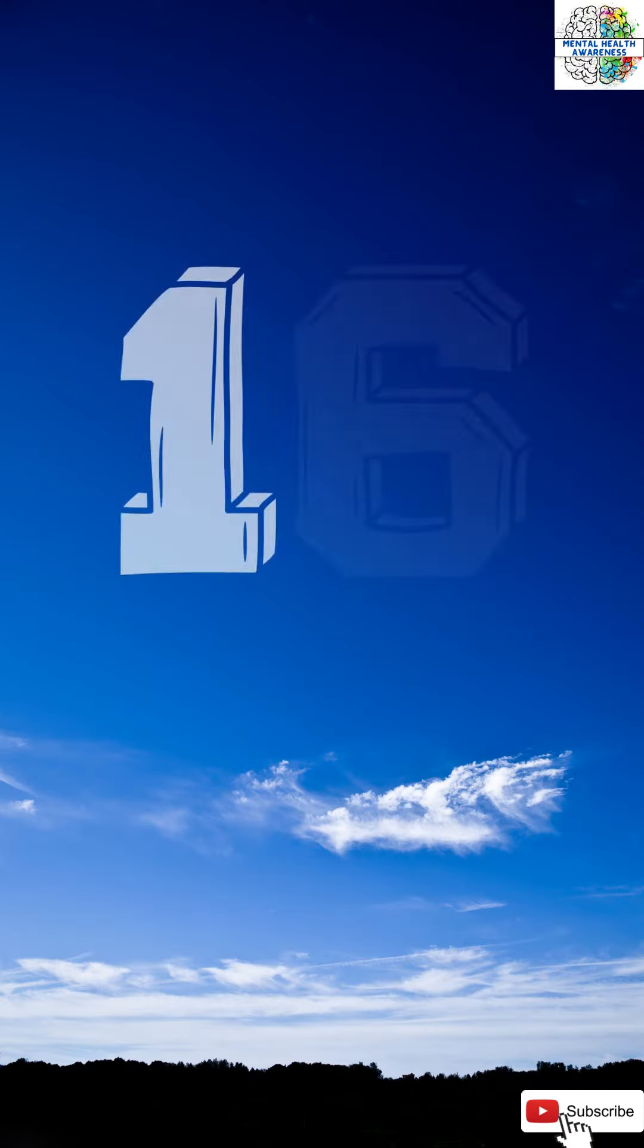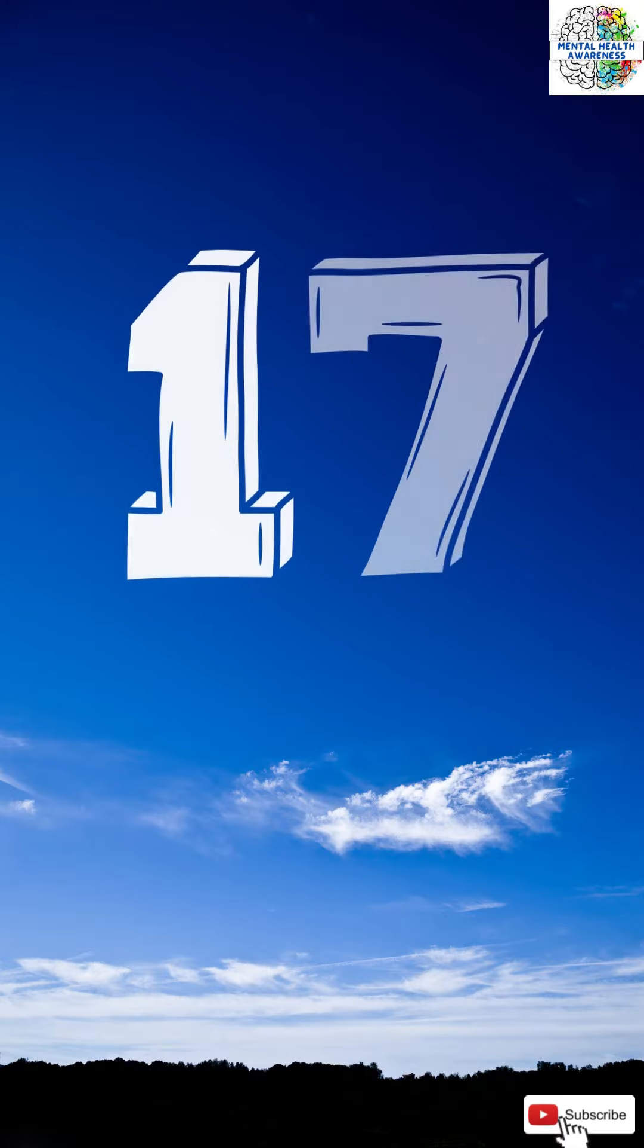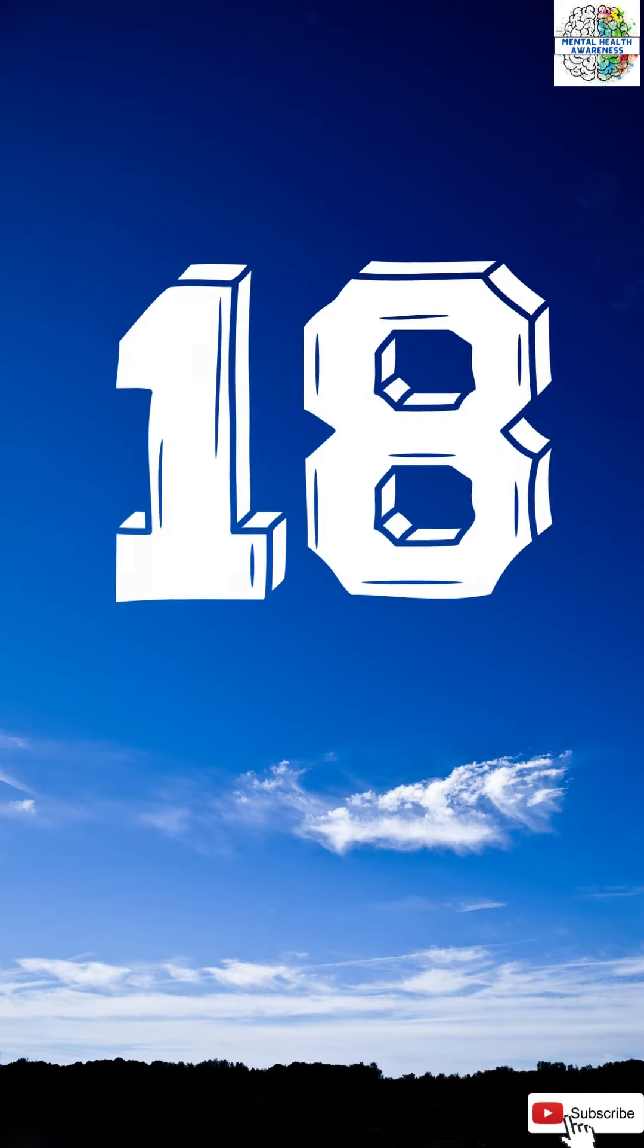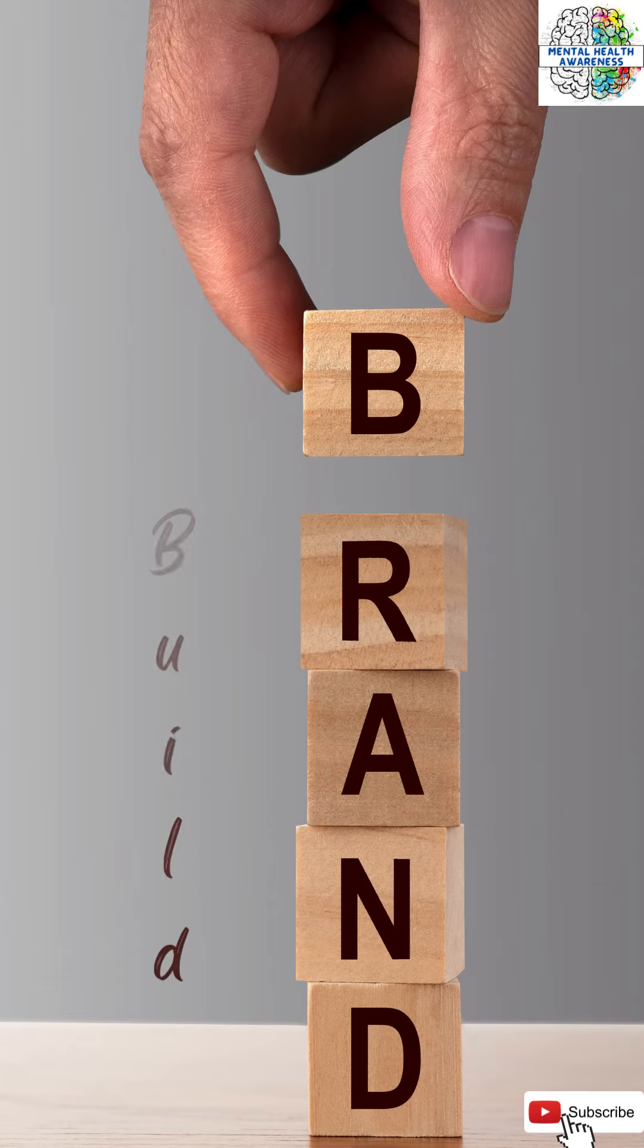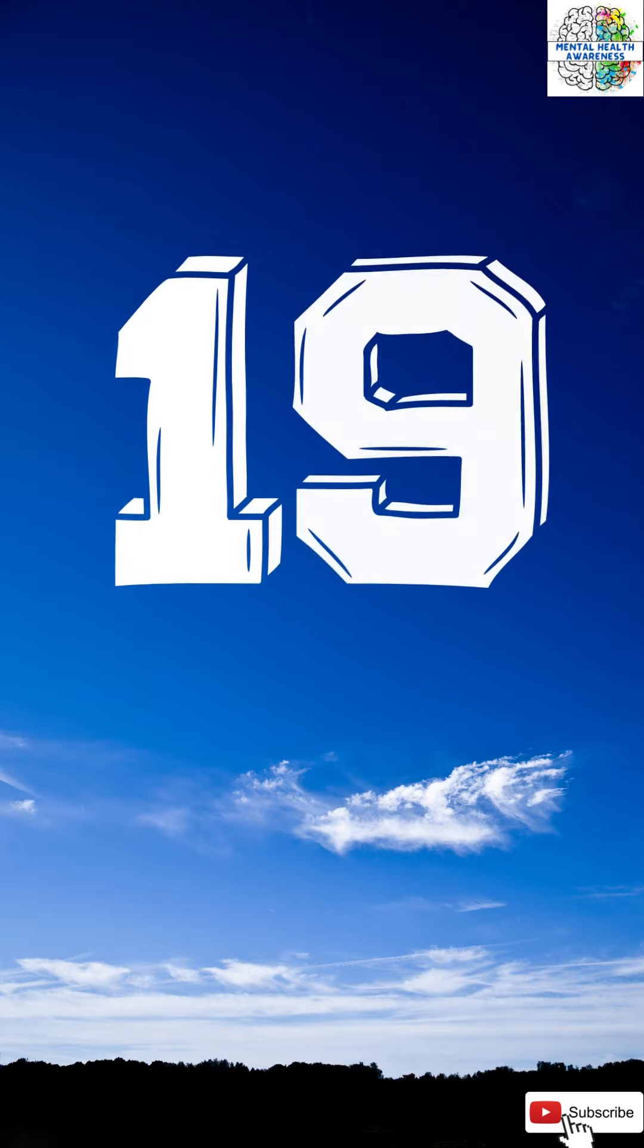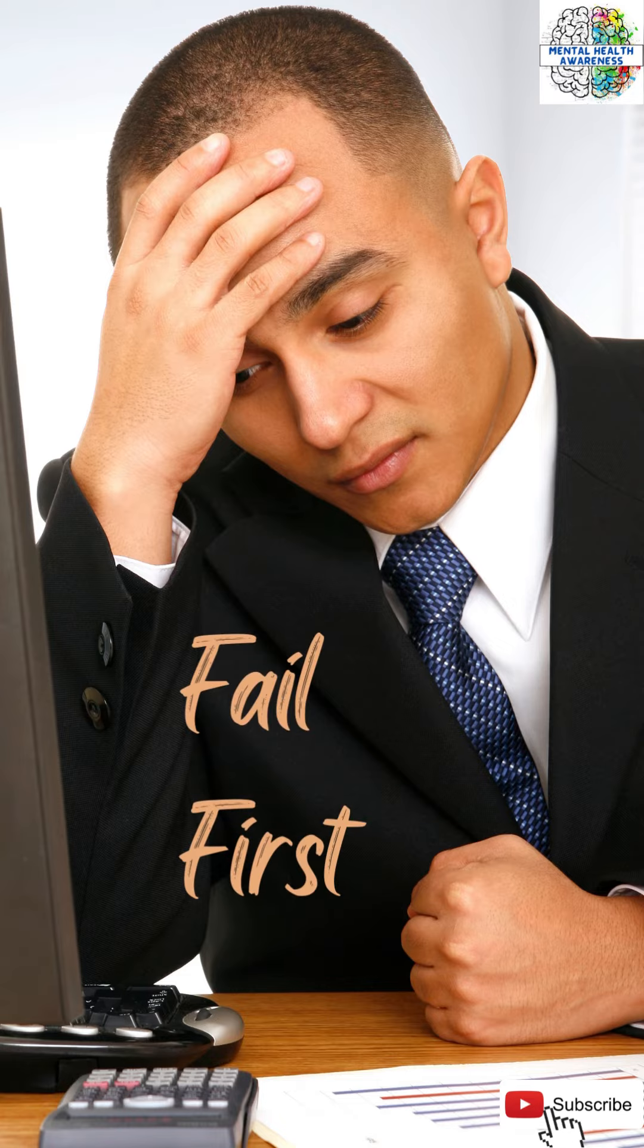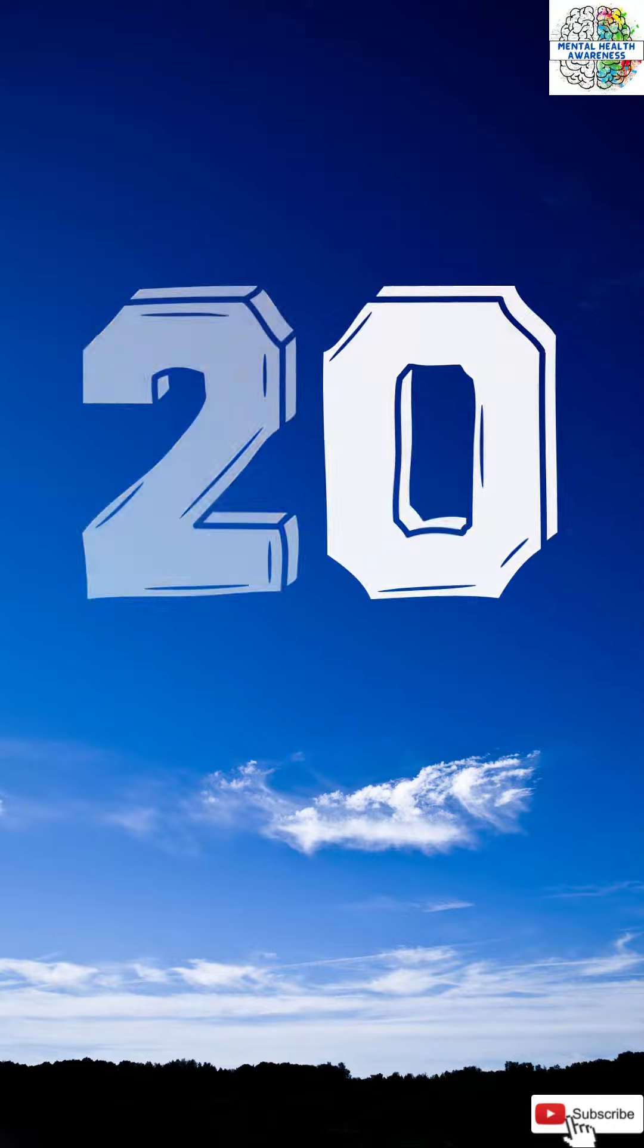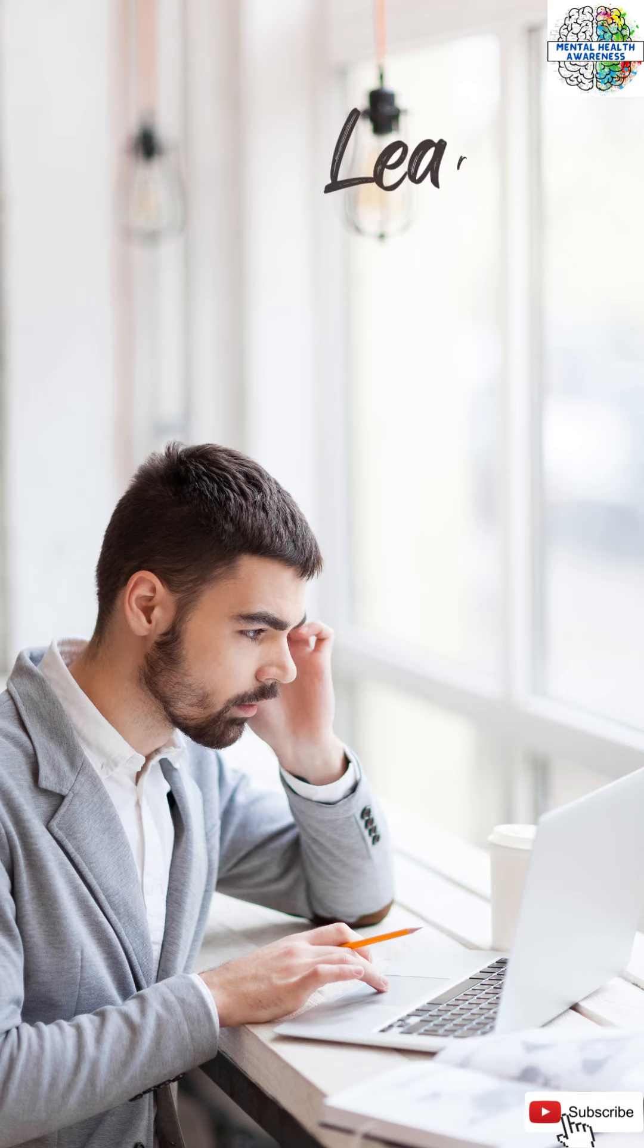15. Automate. 16. Delegate. 17. Track finances. 18. Build a brand. 19. Fail first. 20. Interact.